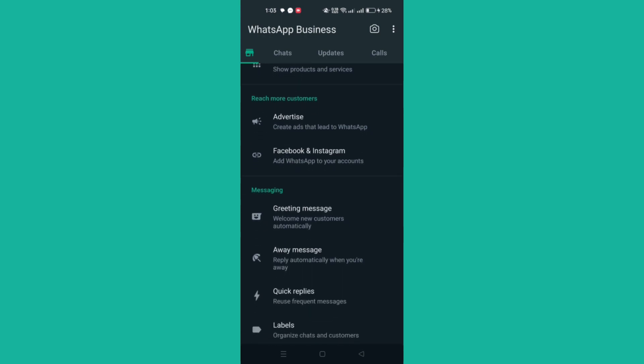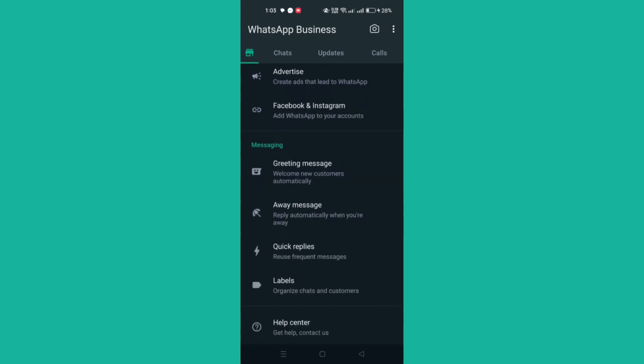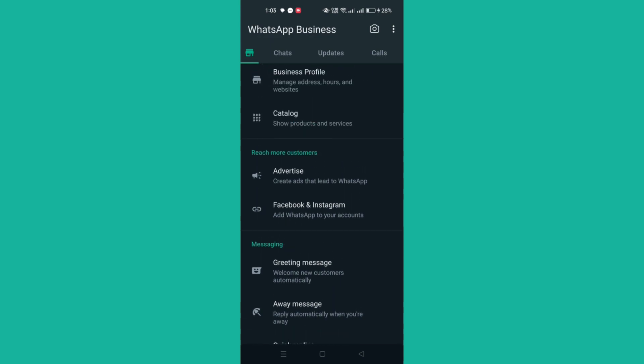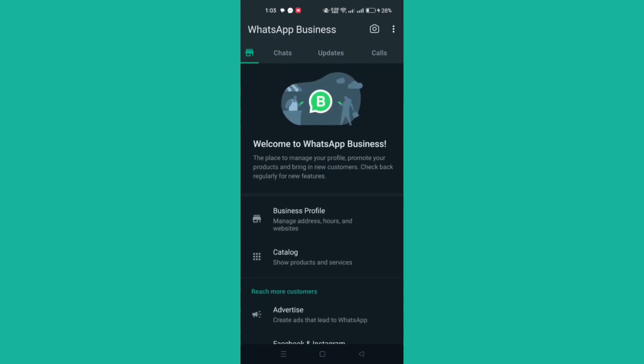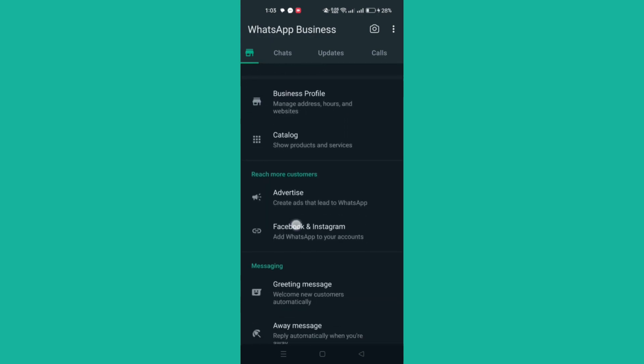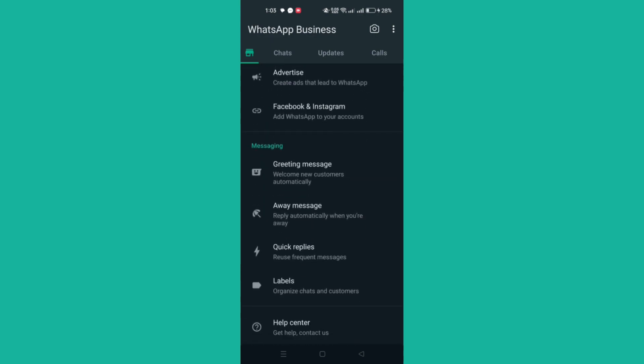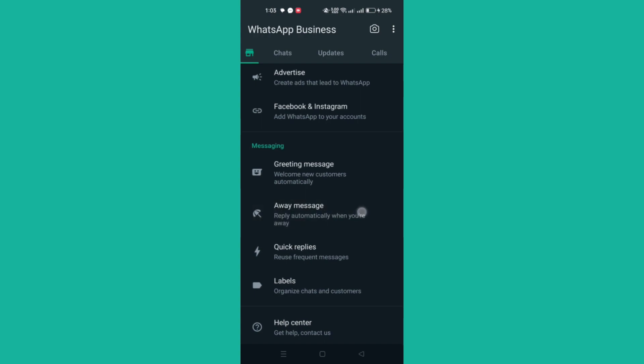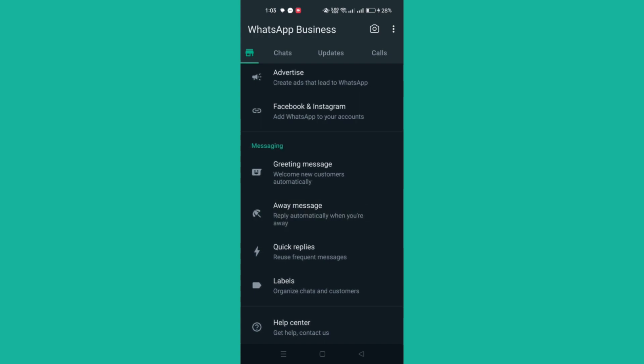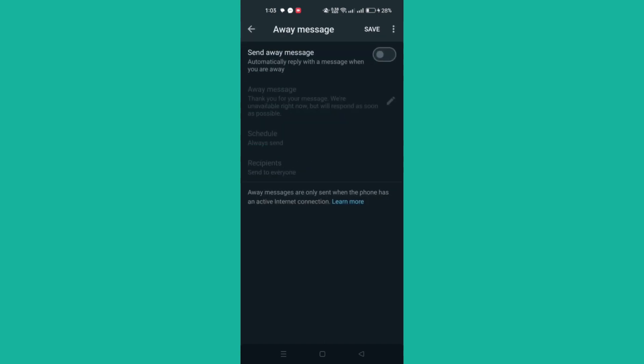You can choose which customers to send away messages to and when away messages should be sent. Using away messages not only helps you protect your personal time, it also assures your customers that you aren't neglecting them.